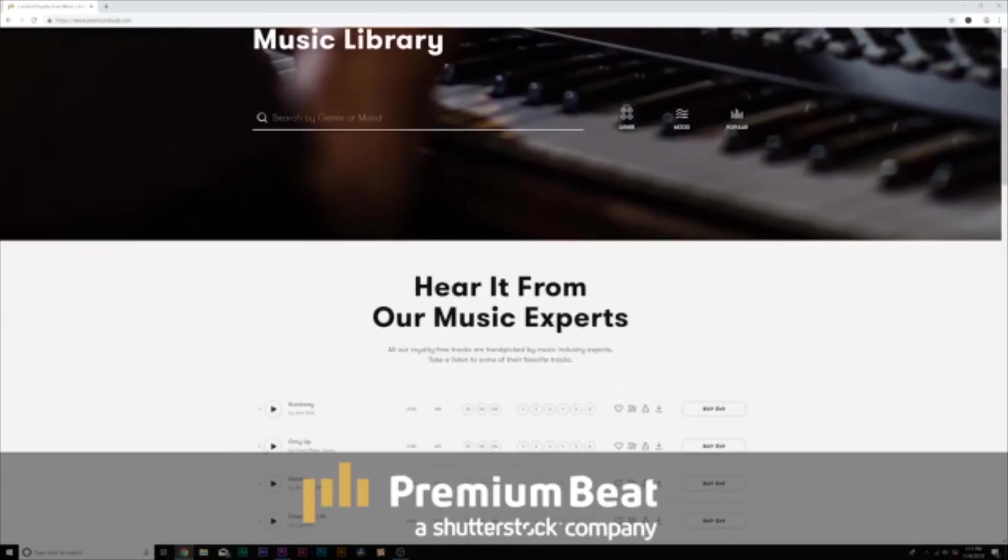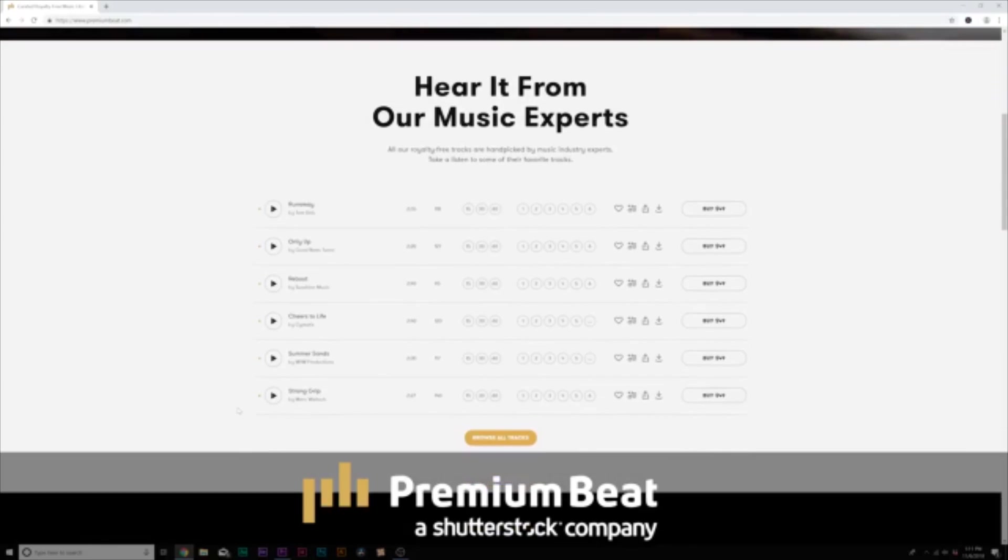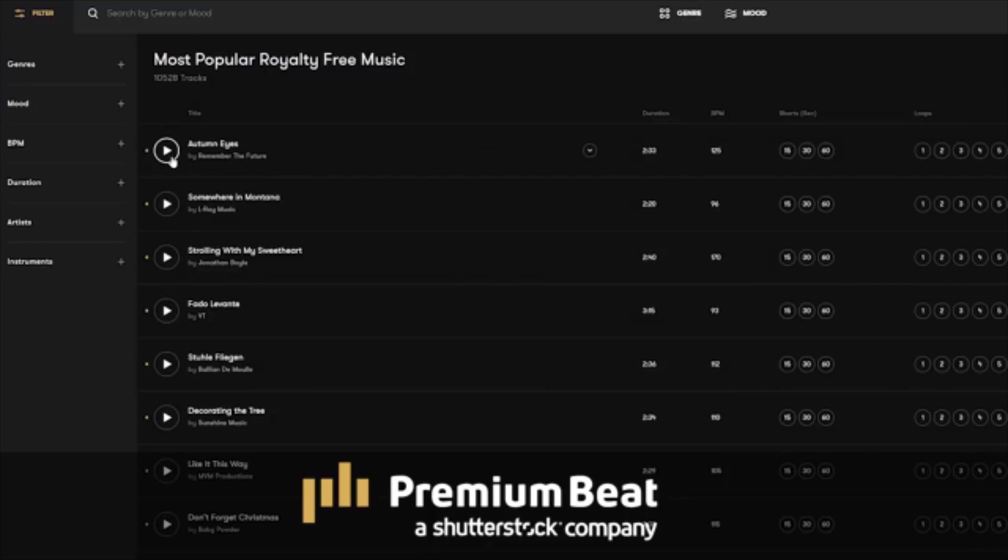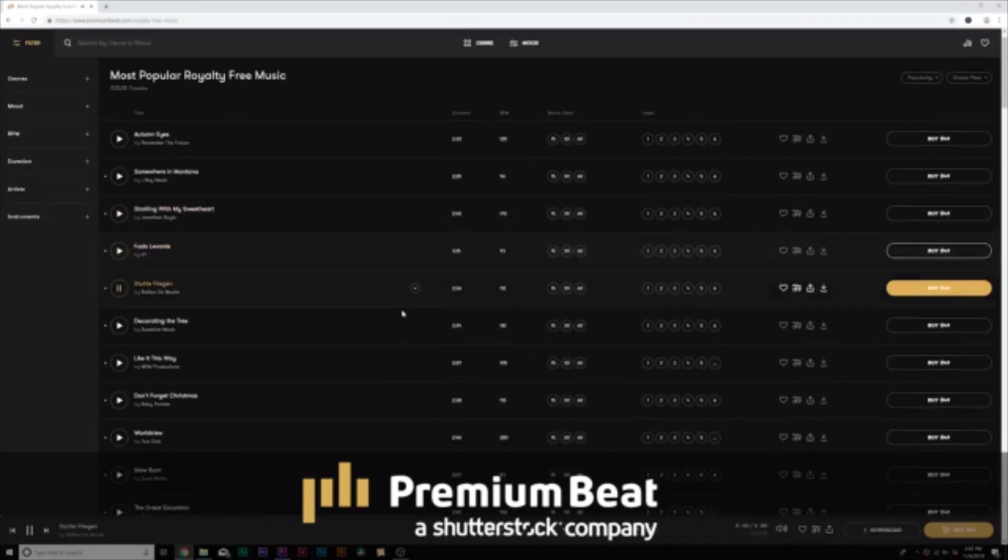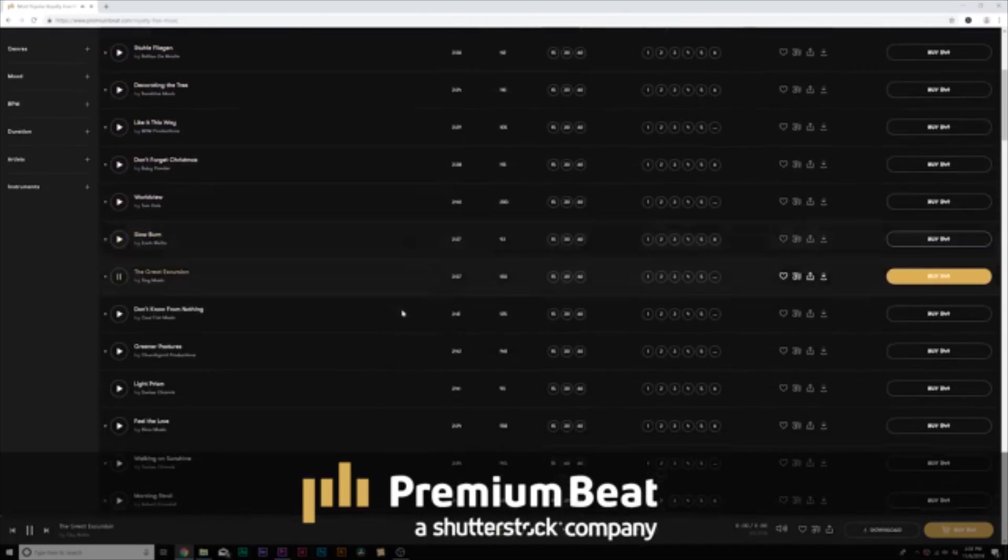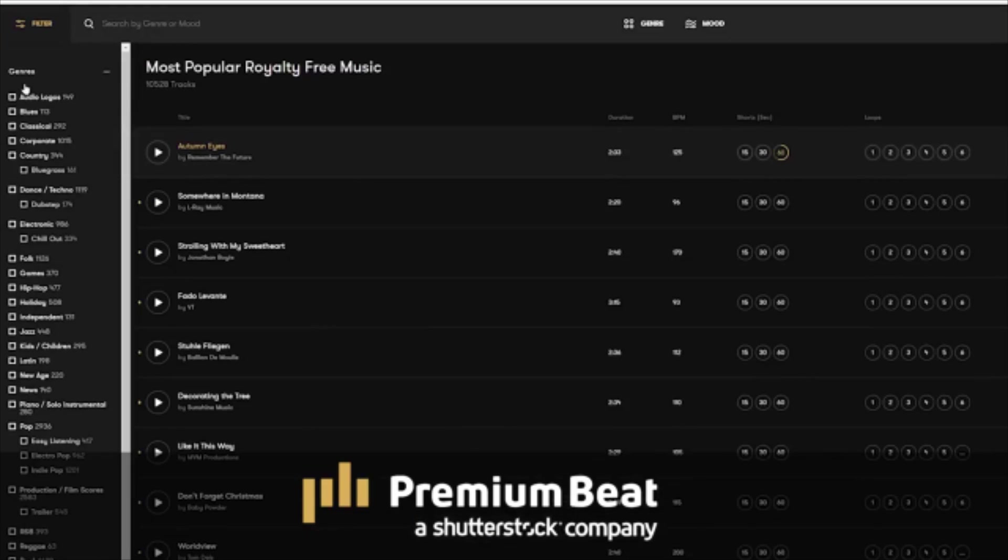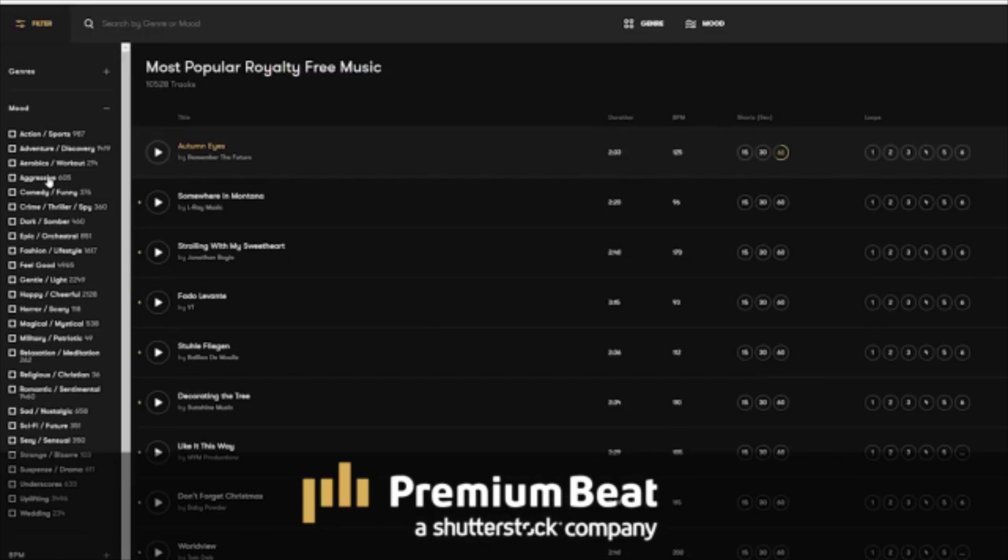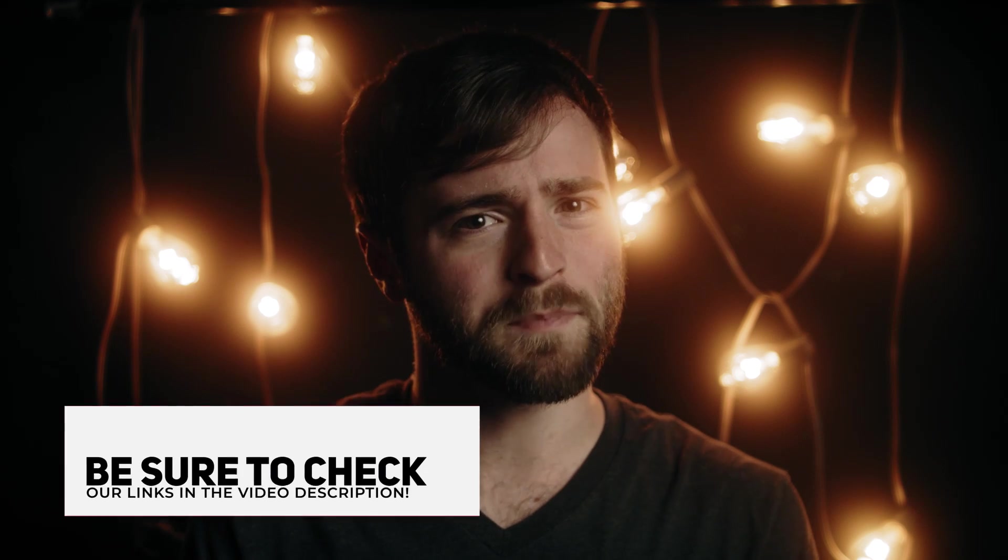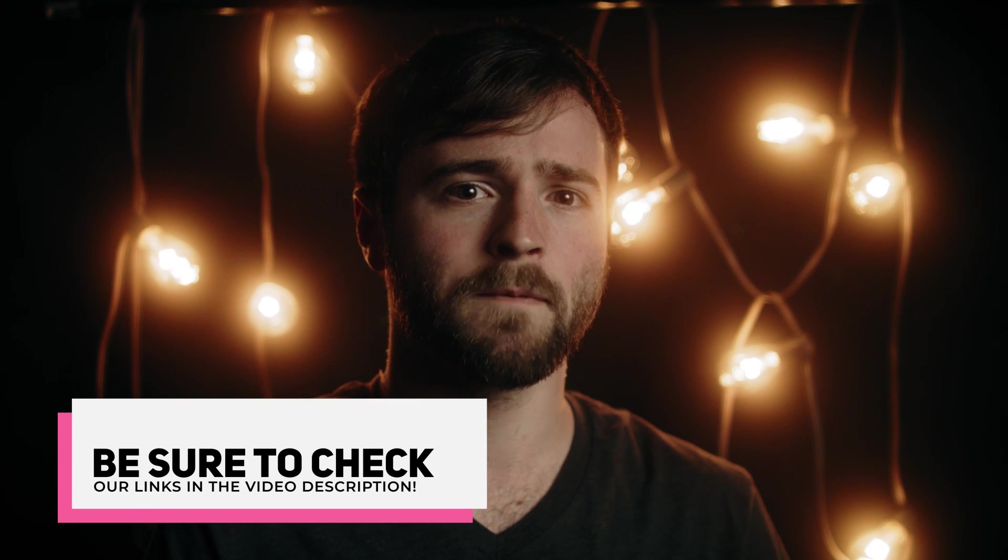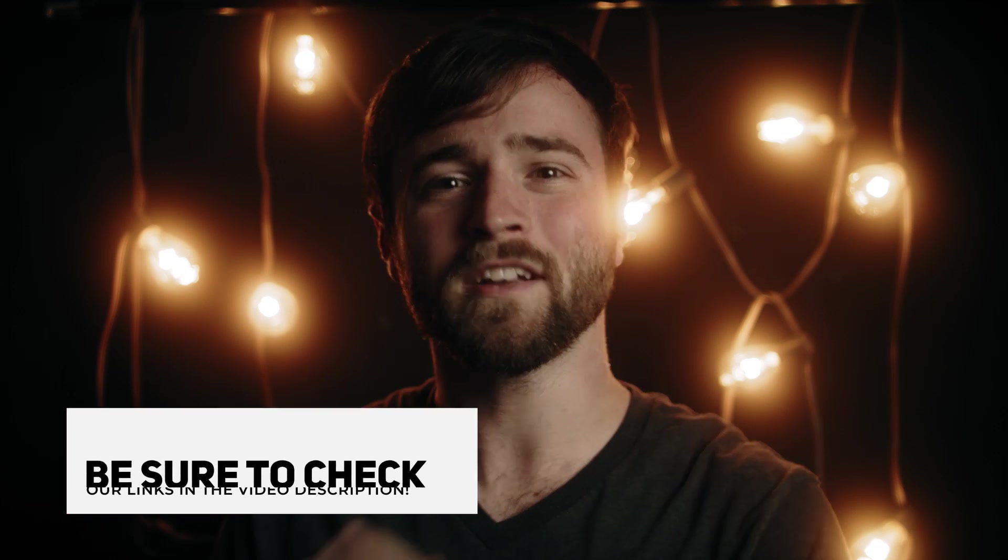And before we jump into our tutorial today, I want to say thank you to Premium Beat for sponsoring this video. Premium Beat is a royalty-free music provider for your creative video and motion graphic projects. They have an extremely popular library with thousands of songs to choose from, and they have a very easy in-depth search menu filter system so you can quickly find the best songs for your video. So for your next video project, be sure to check out premiumbeat.com for your royalty-free music.